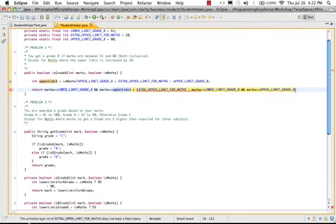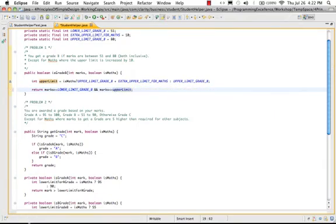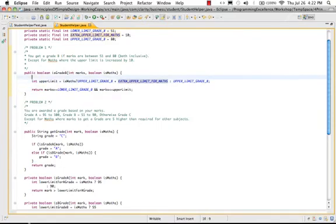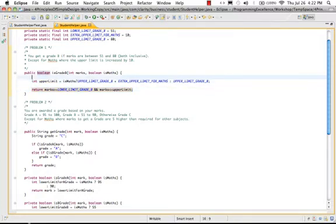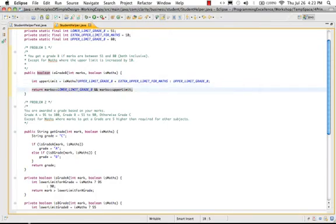So now what we have done is, in the previous condition, the thing which was changing was the upper limit. So instead of repeating the condition for upper limit twice, what we have done is actually took upper limit into a variable and tried to represent it this way.